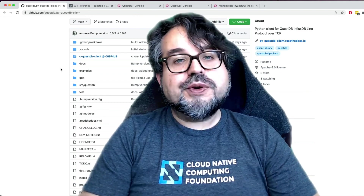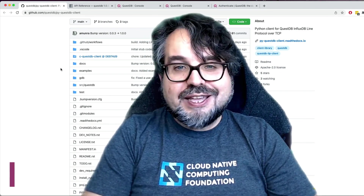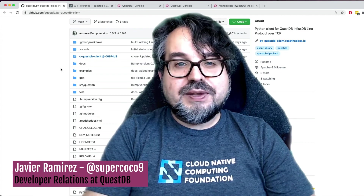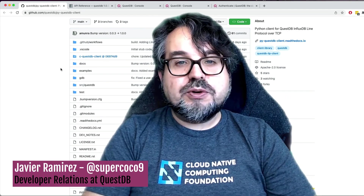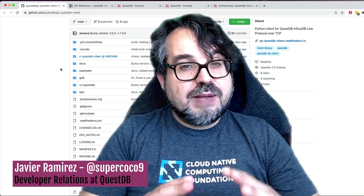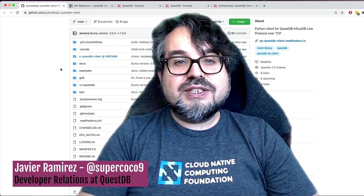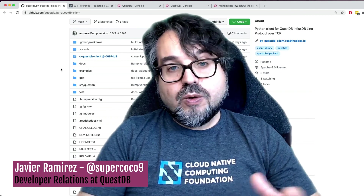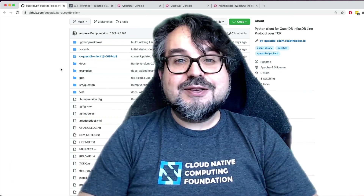It's super interesting to use the Python client now when working with QuestDB. If you have any questions or comments, my Twitter is @supercoconine and my DMs are always open. The best way to get in touch is asking on Slack or on Stack Overflow. Thank you very much, and I'll see you soon.